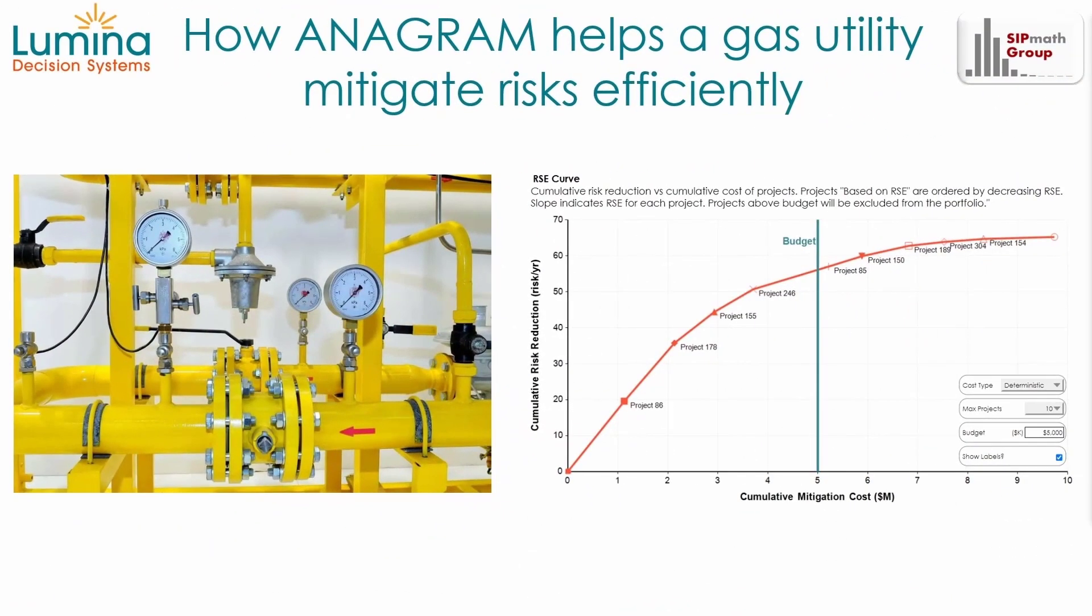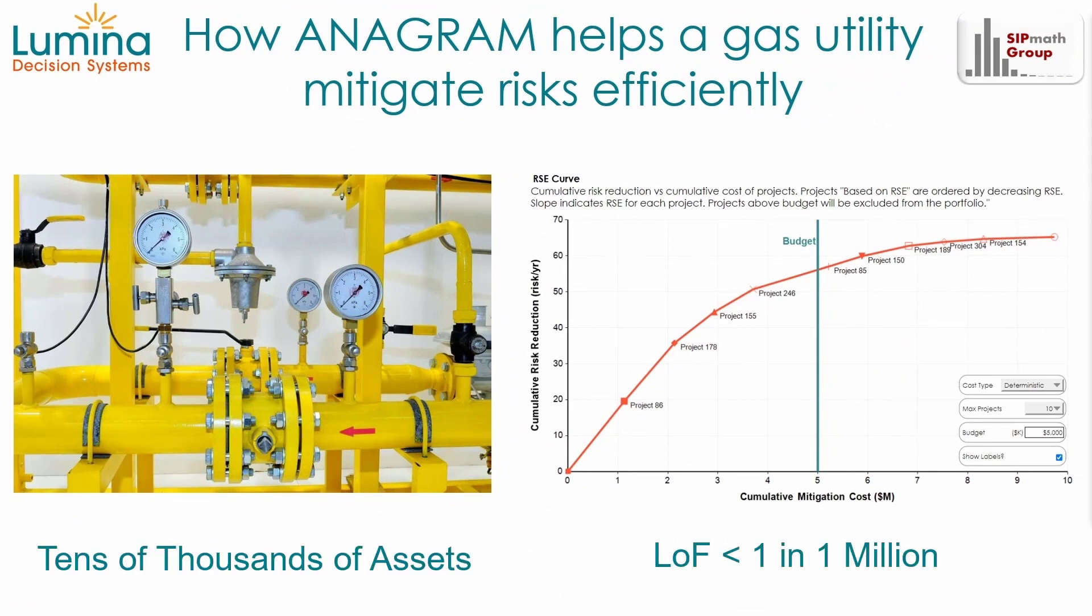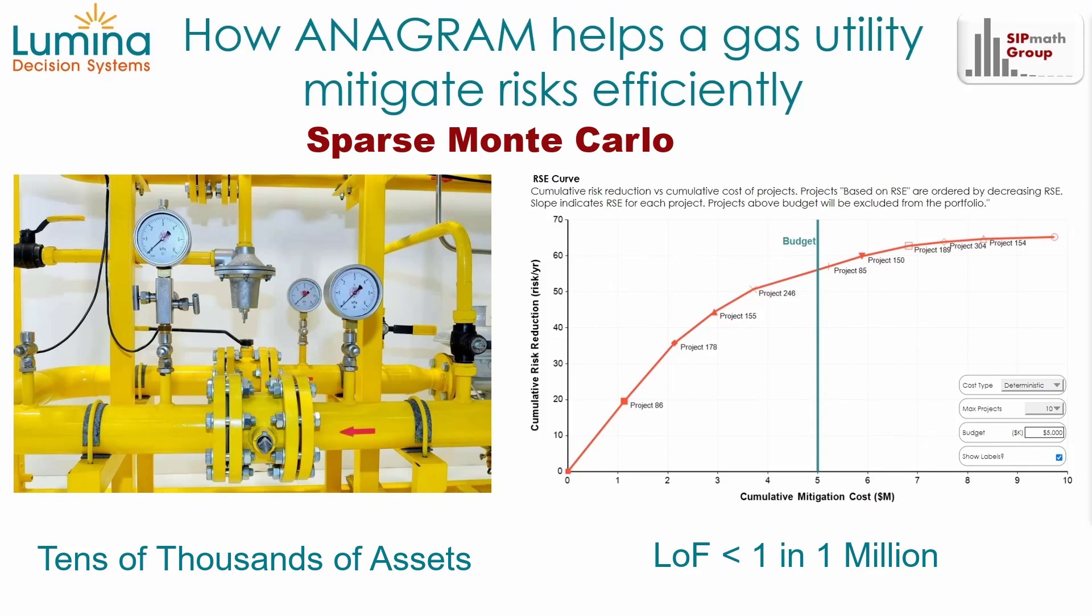These distributions require simulating the entire pipeline network made up of tens of thousands of assets, with assets having a chance of failure typically less than one in a million. Anagram is able to simulate such extremely rare events for so many assets using Sparse Monte Carlo.